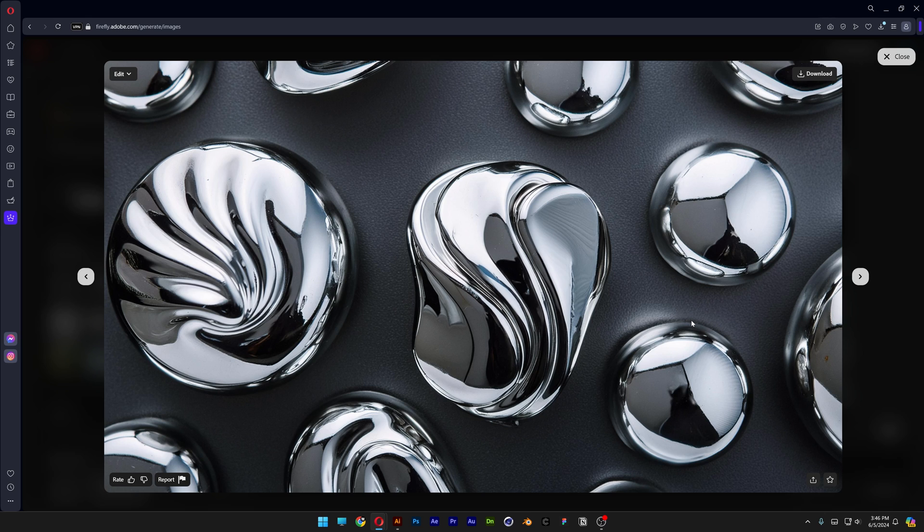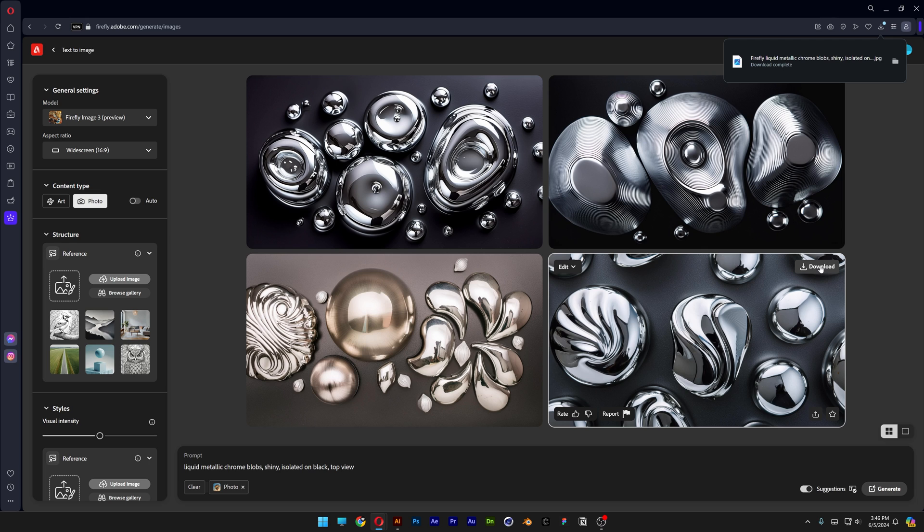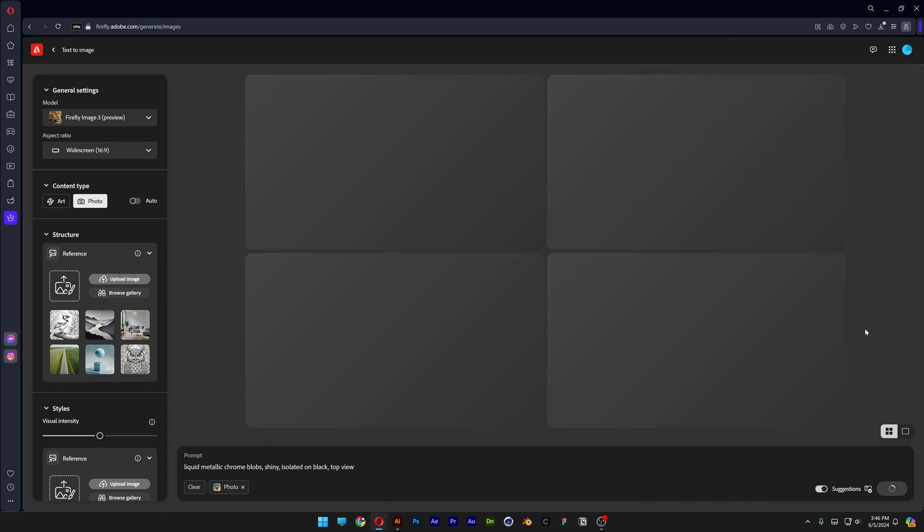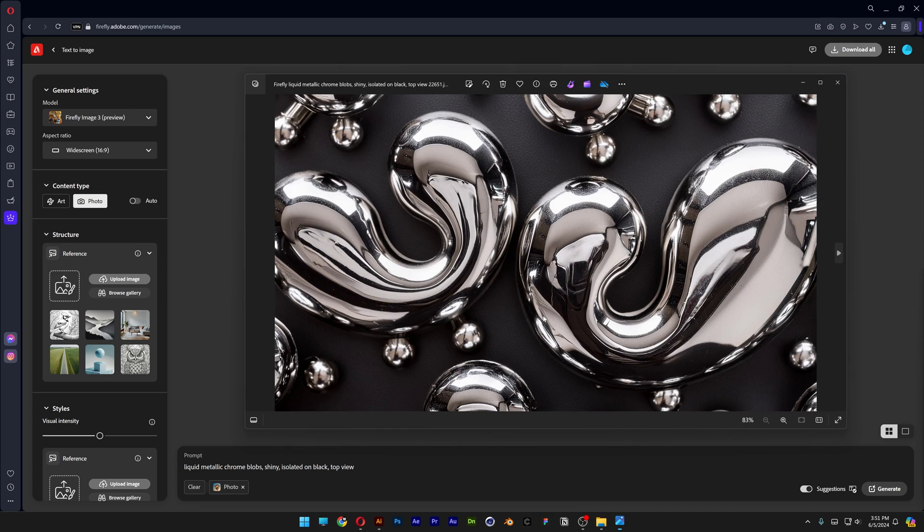generate these shiny chrome blobs as a reference first. I'm going to download this one and generate some more to find better results. I downloaded the best chrome liquid blobs that I found, and I'm going to use some of these as a reference.